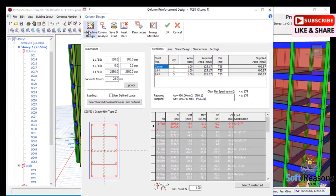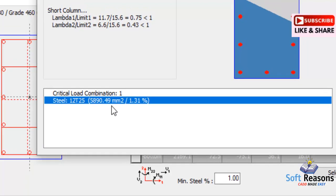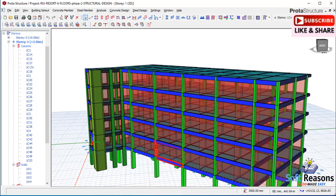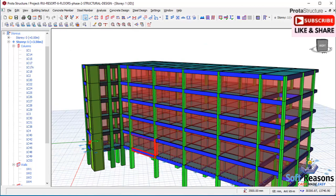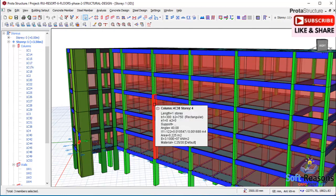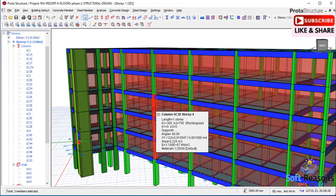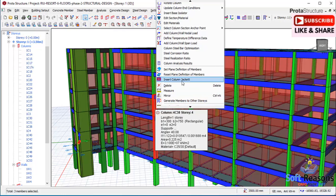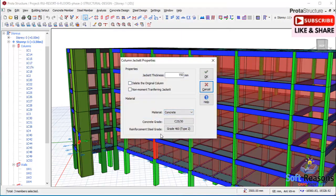Since I have analyzed the structure before, you can see the column has been analyzed and designed, with the reinforcement selected. In the interactive design I have 12T25 for that particular column. I can either choose to re-analyze or proceed to insert the column jacketing. To place it, select the columns you want — hold down the Control key to select the first, second, and third floor columns. Then right-click and in the dropdown menu you can see 'Insert Column Jacket'.